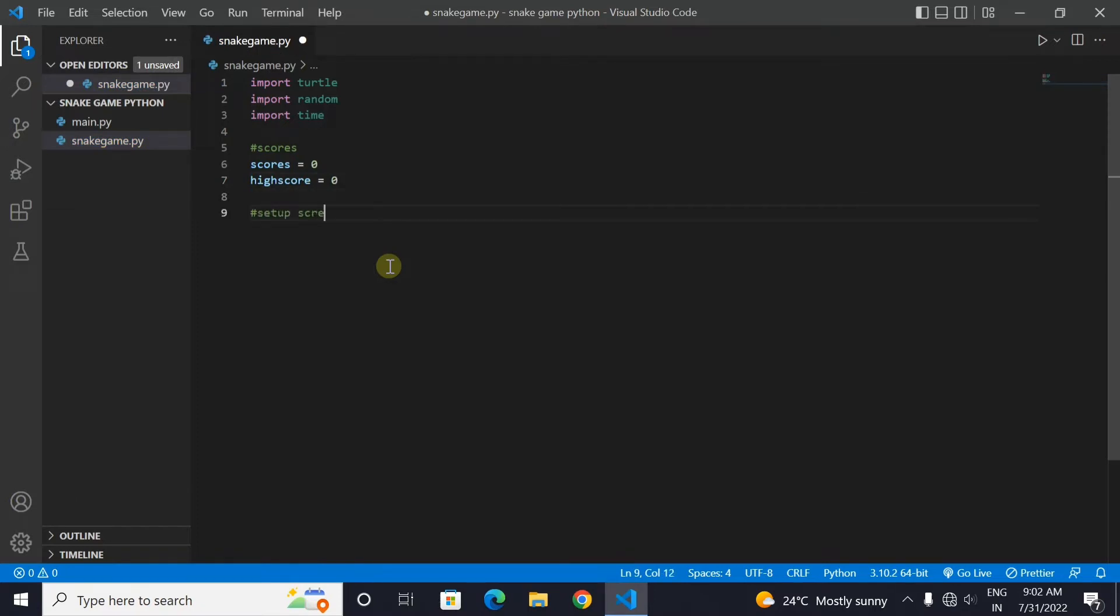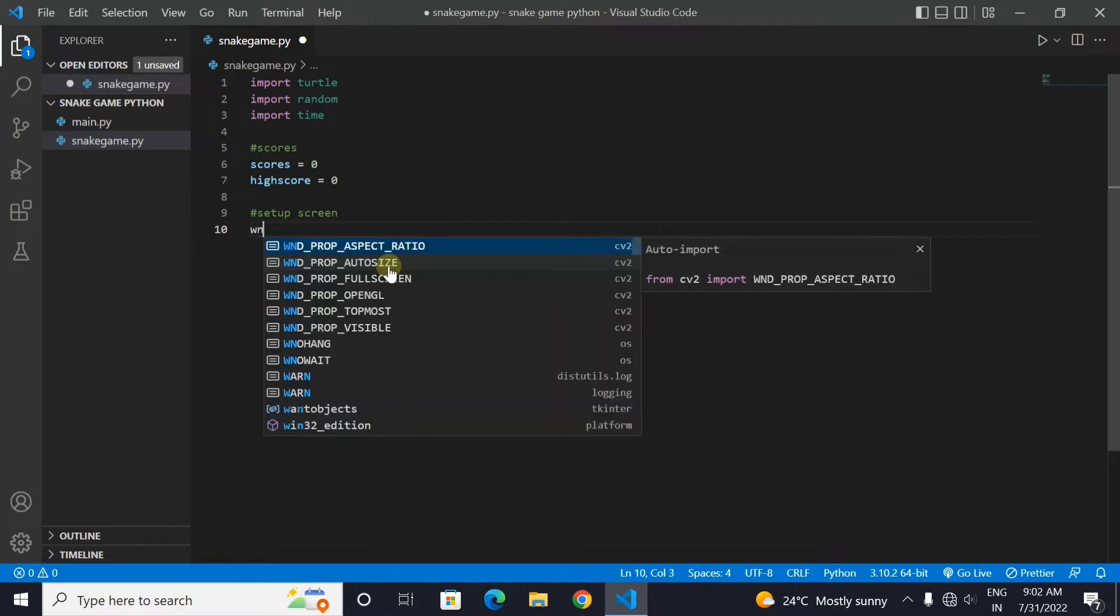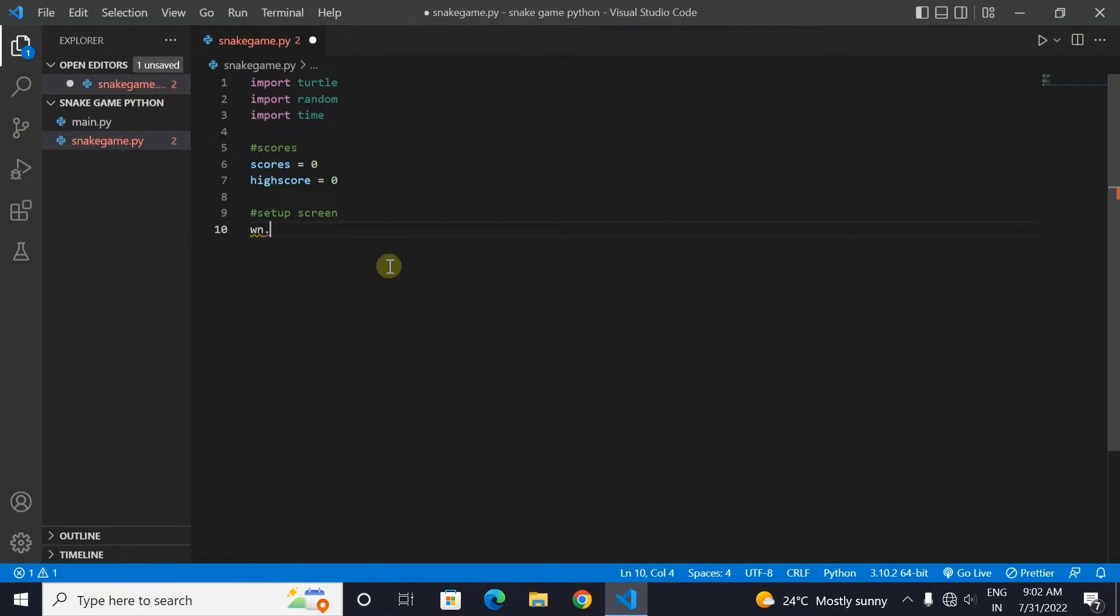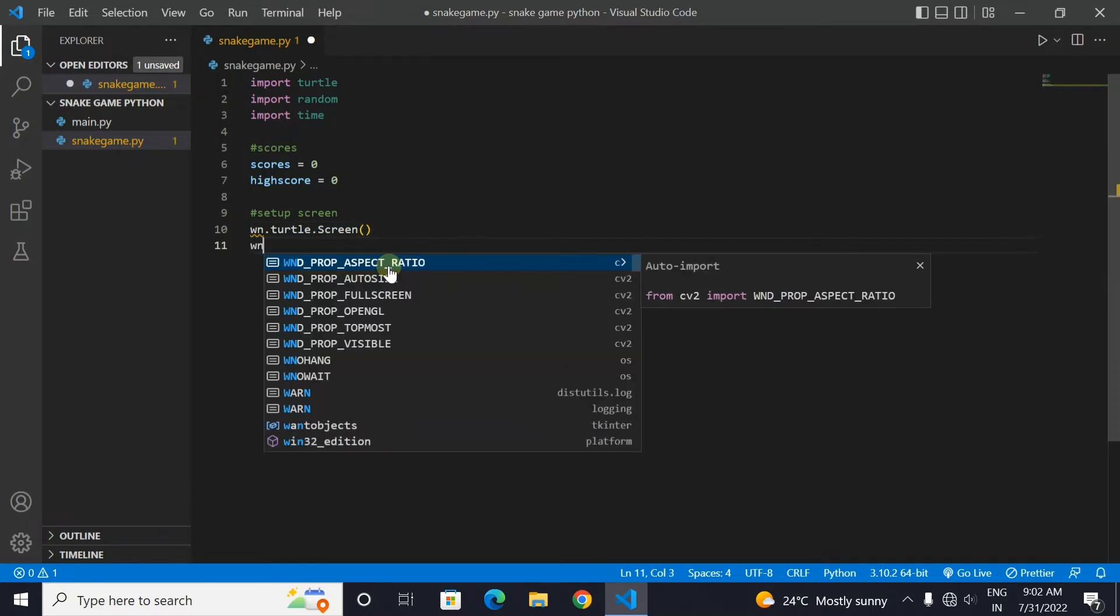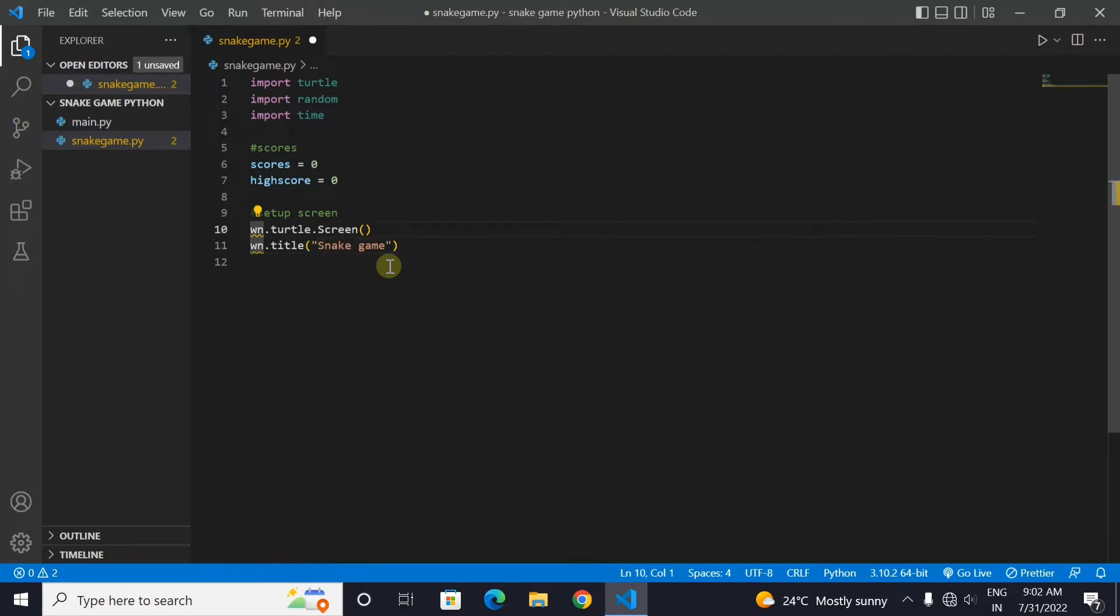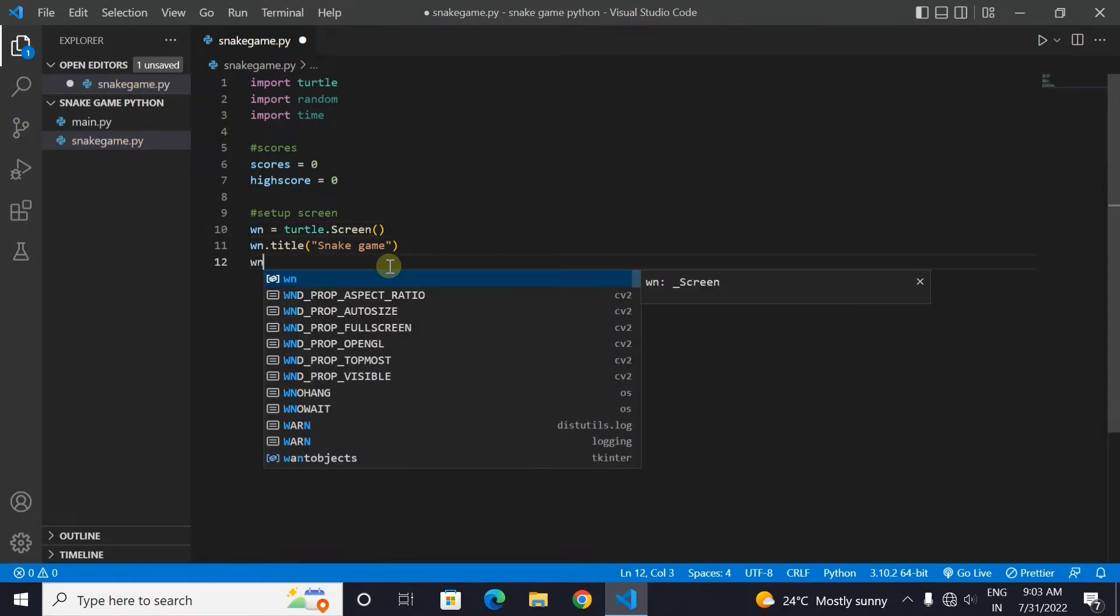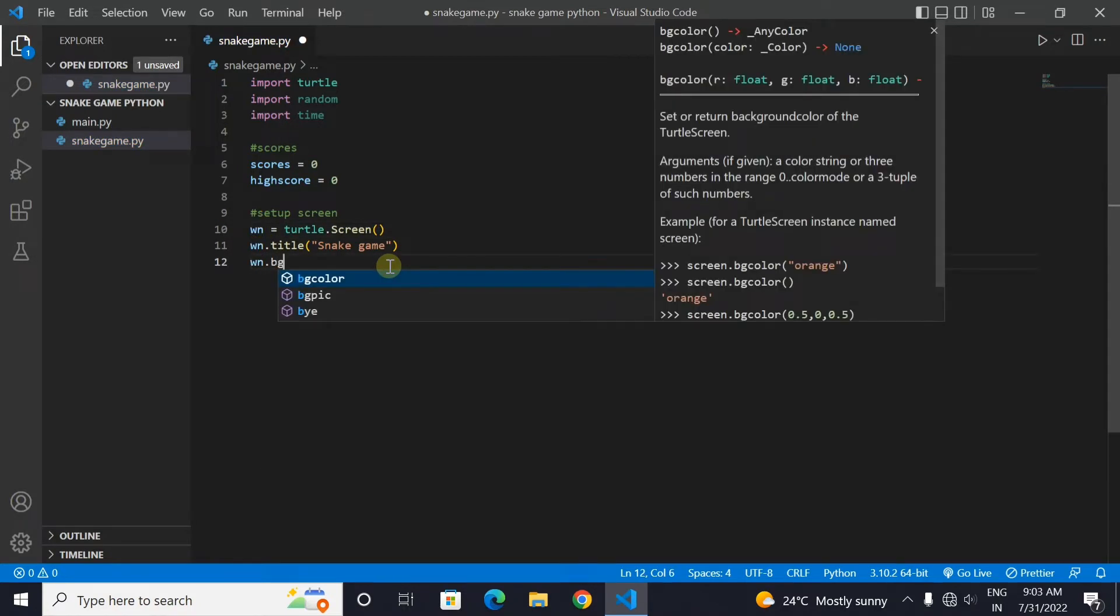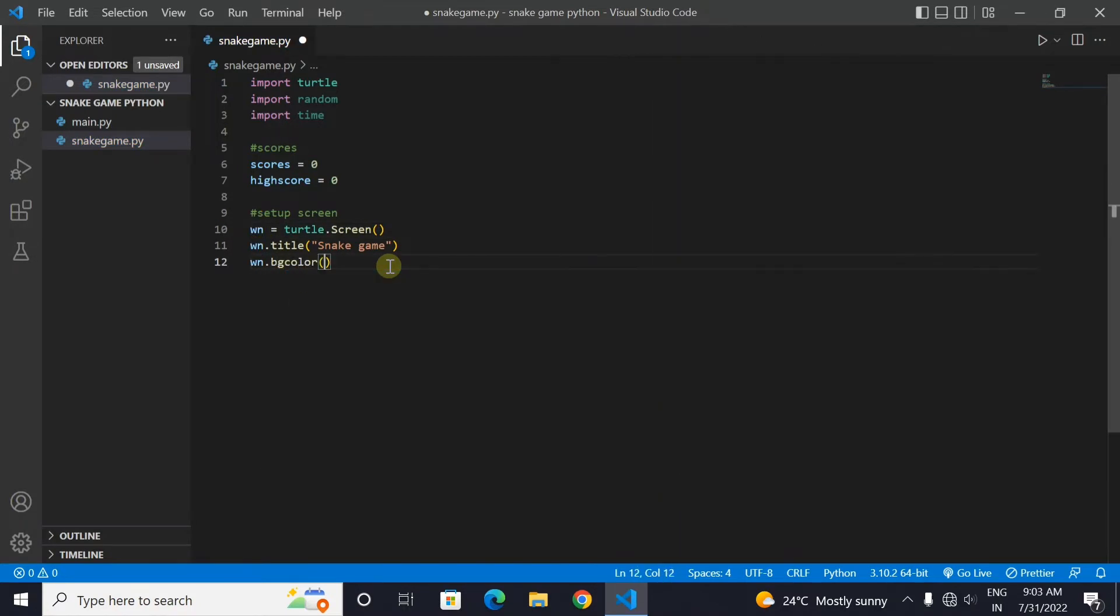Now let's make the setup screen of our game. Make a variable wn and set it as turtle.screen. Now we will write the title of our screen. Now set the background color of the screen as brown. Use the hex code given in the following code.